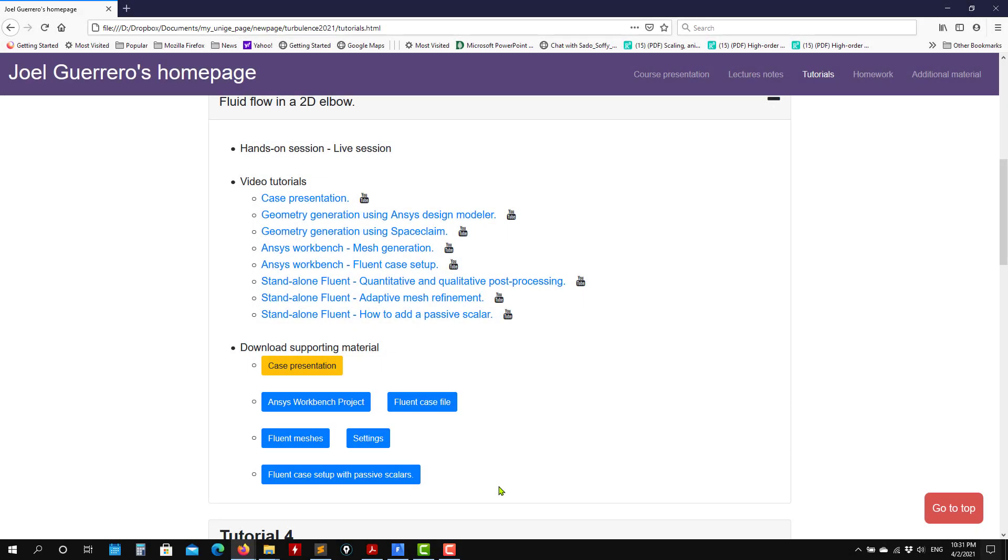Okay, welcome back. So let's move to the next case. As you go to the web page, you'll see that you have the case.